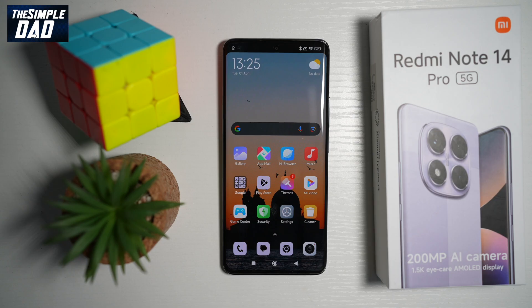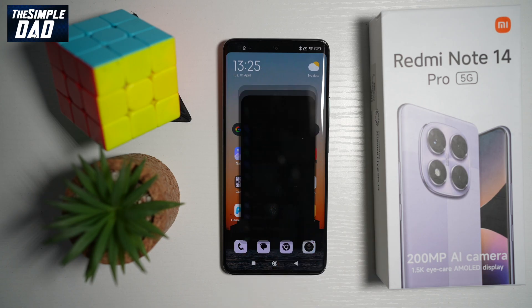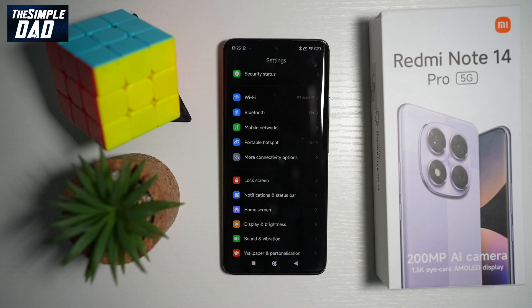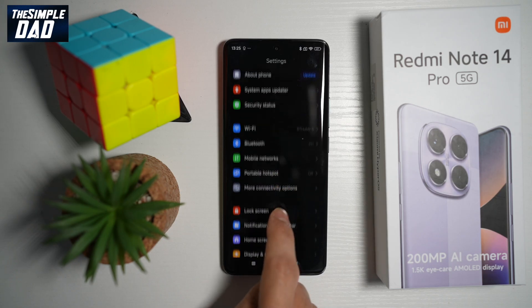So if you want to set how many seconds after it locks your phone, then to do this, go ahead and open up Settings. Next, go ahead and find Lock Screen.